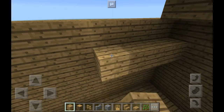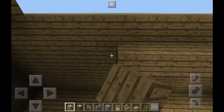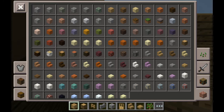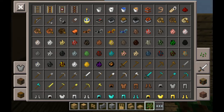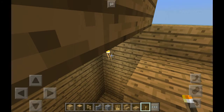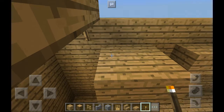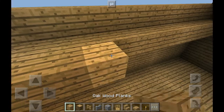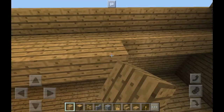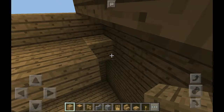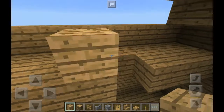Somebody moved the fridge. We need some lighting from here, so I'll just grab a torch and put it right there. In episode 3, I'm going to make another video about the interior.